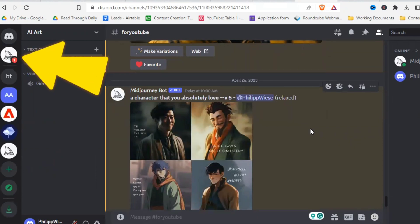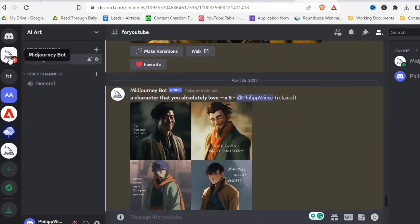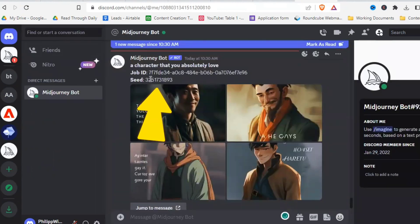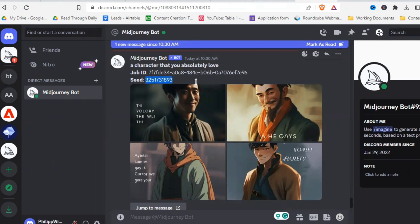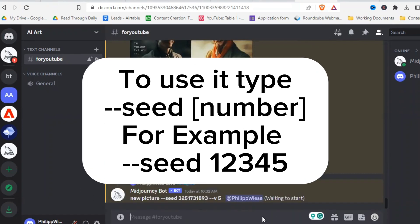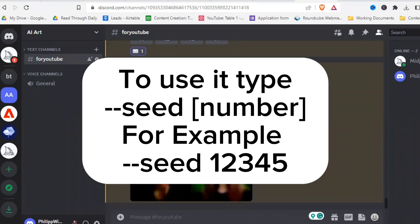As you can see there on the top left, you got the message from the Midjourney bot for your seed. So you just click there. And right here you can see the seed, that long number. So you copy that number. Then you go back to your Discord channel and there you can use the seed to hopefully create similar looking pictures and characters.